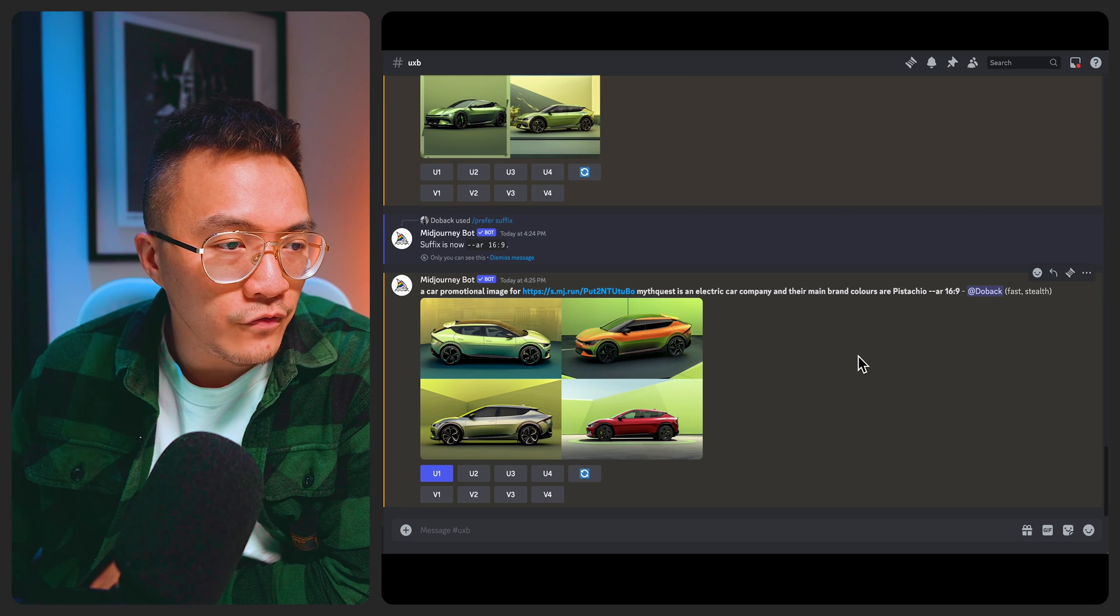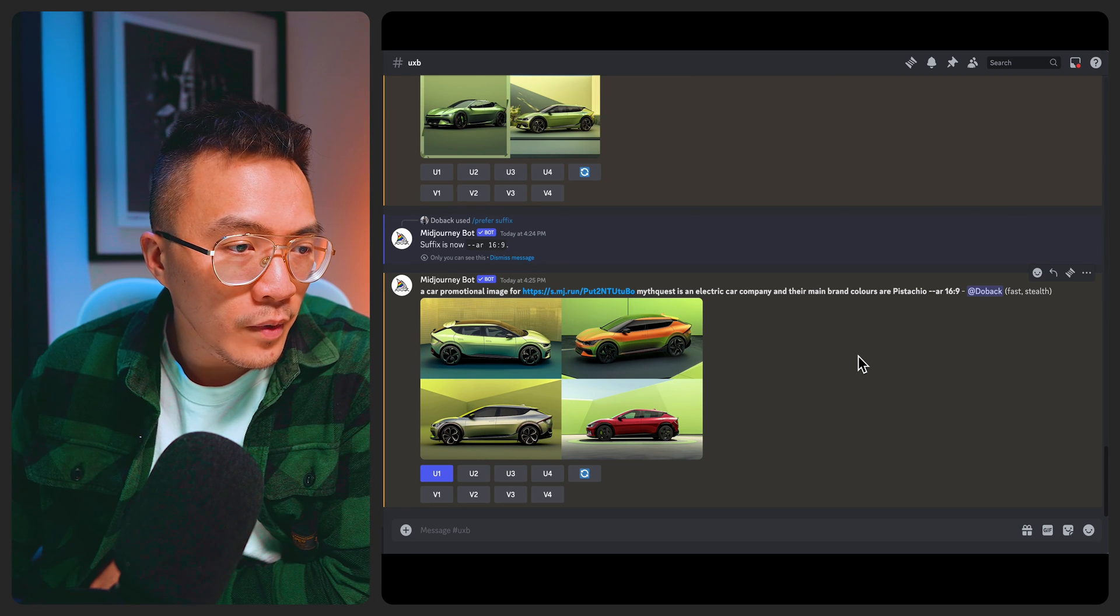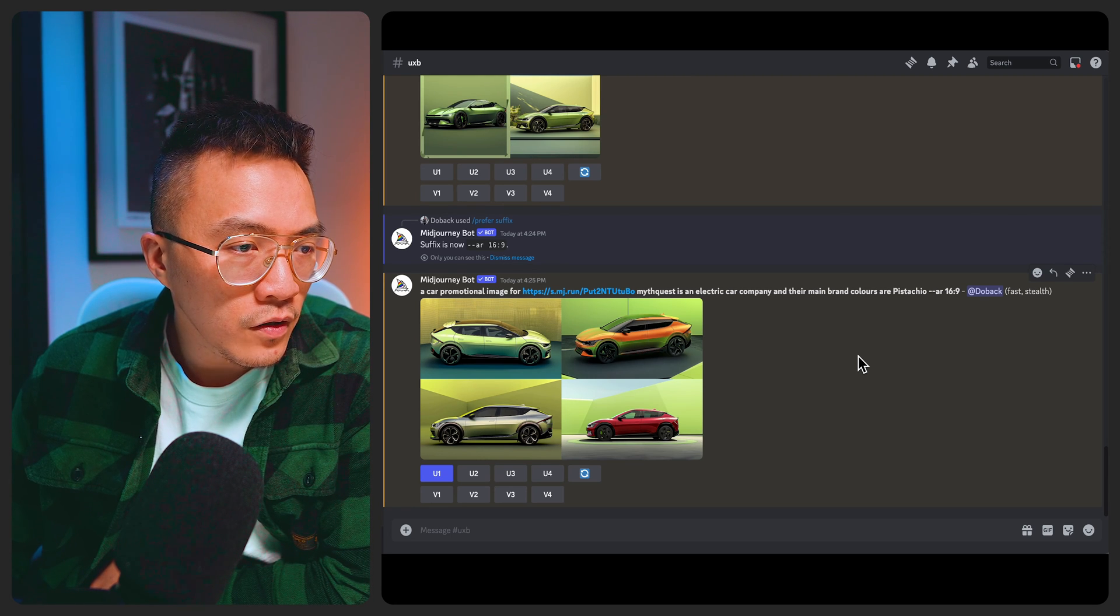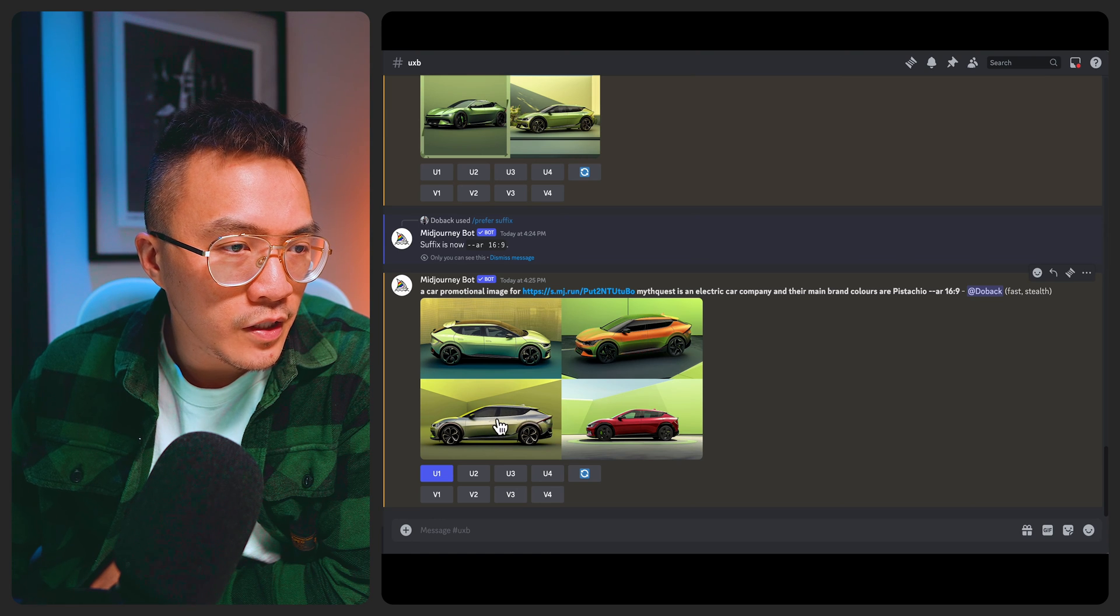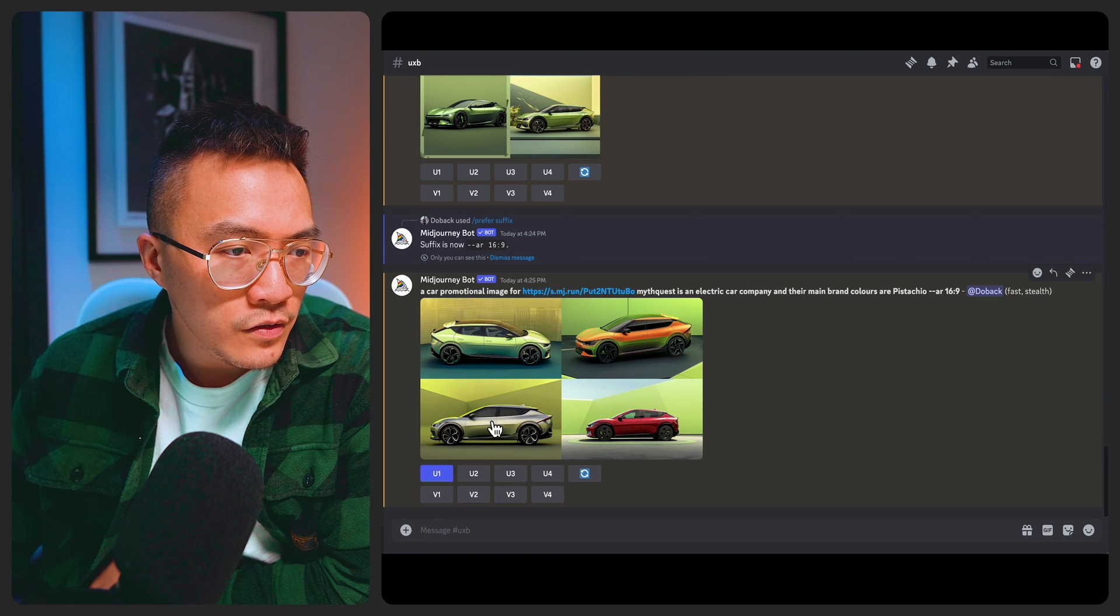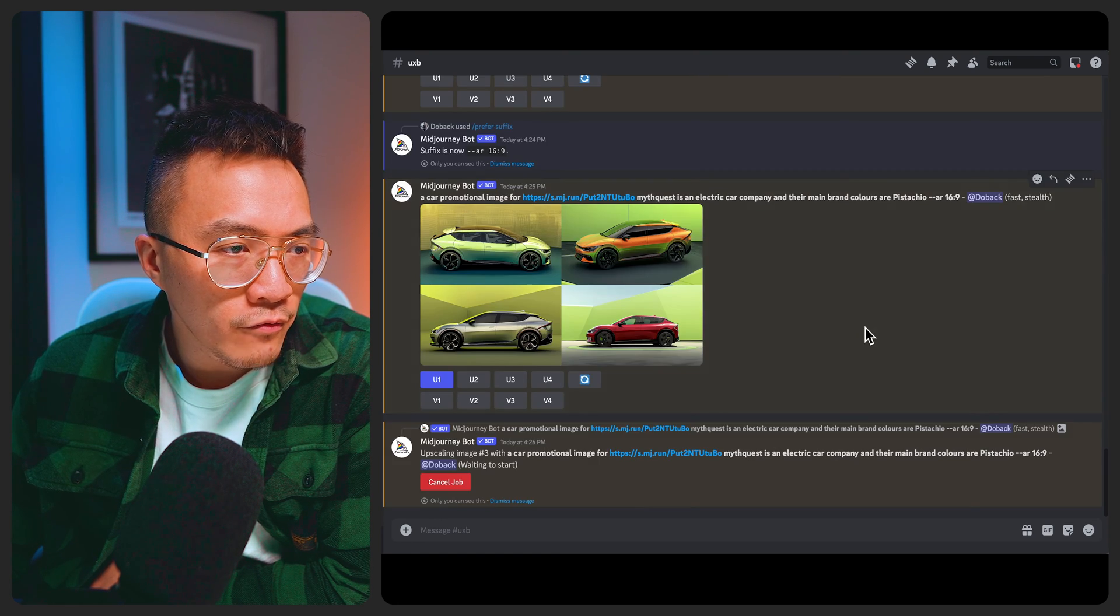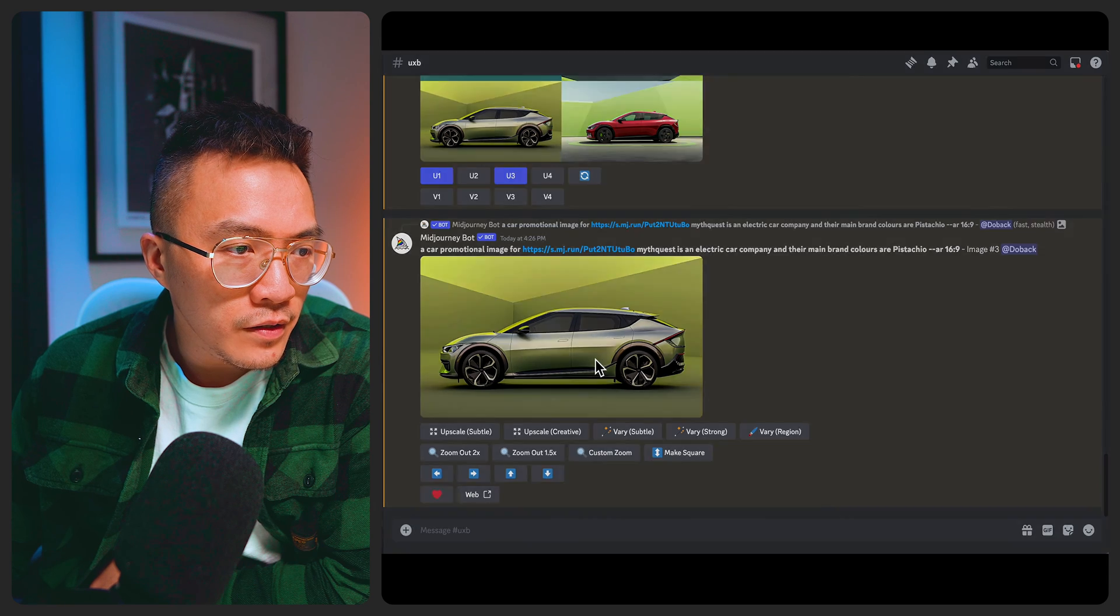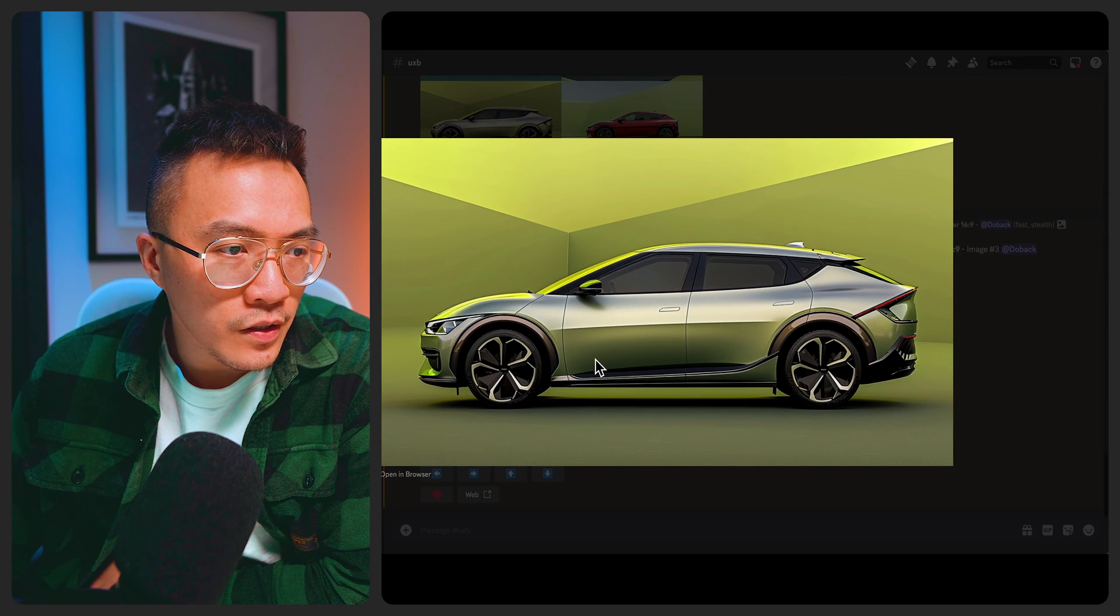Okay so the colors are a little bit different but I don't really mind that but I quite like the third image here. So that's one, two, three. So I'll say upscale three. Yeah I quite like the details that's created on there.